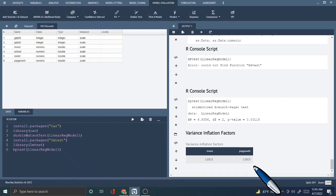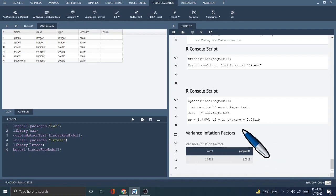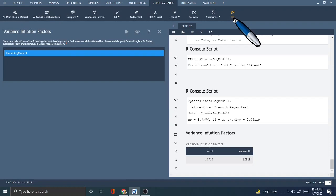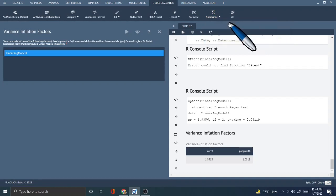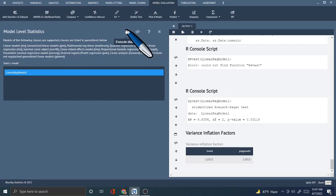Next we should do the multicollinearity test. We can see this using the VIF test — the variance inflation factor — in Blue Sky Statistics. We can see the variance inflation factor for linear model 1. Investment and population growth have VIF values of 1.03 and 1.03. We can compare these variance inflation factors to the threshold. So we can test every variable using the VIF command. We can do this using the R VIF command for our models.